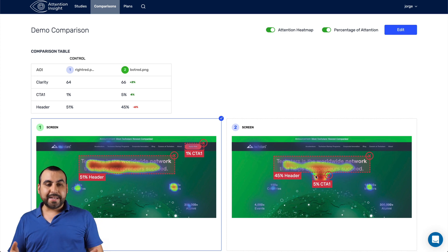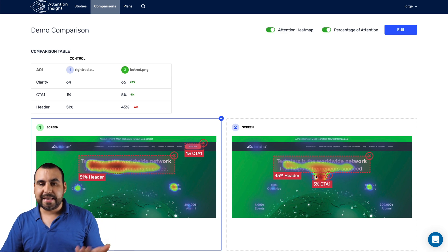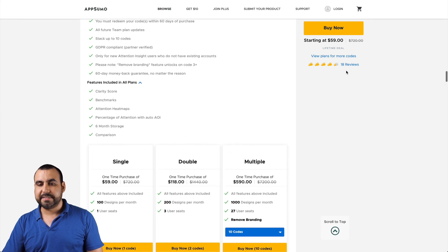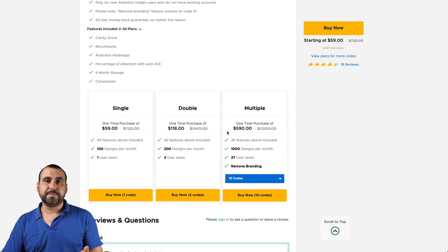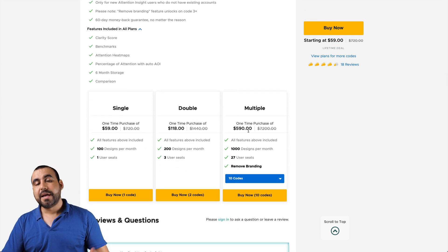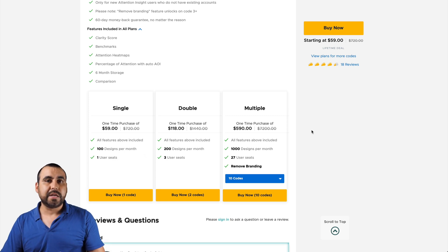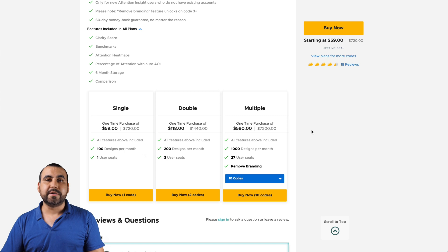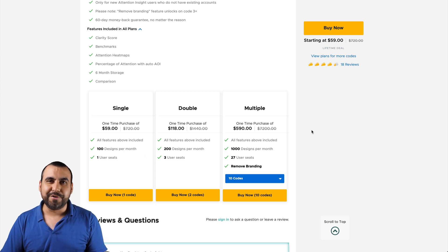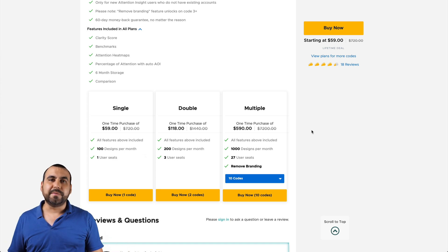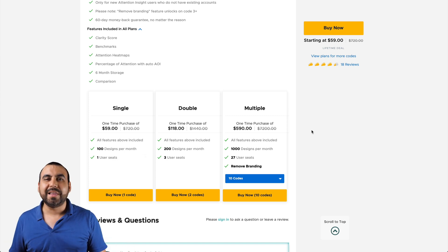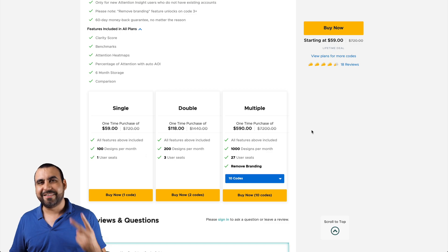Well, there you go, guys — that is Attention Insight. If you want to grab the deal, it's $59, or jump to the next levels if you need more. The link is an affiliate link — it won't cost you a single cent more if you use it, it just helps me make these videos. I thank you guys for watching. My name is George and this is Sass Master. I'll see you guys later.